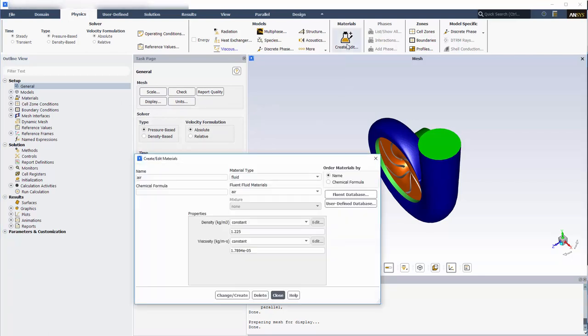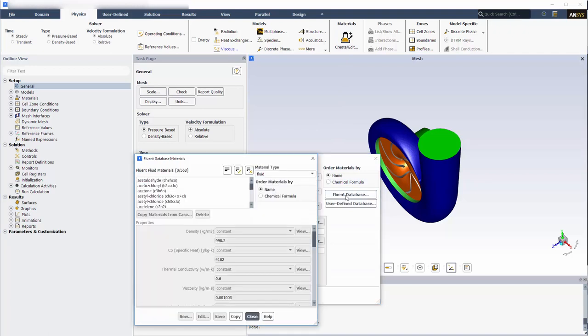The working fluid in this case is water, which I must add to the list of loaded materials before changing the fluid in each cell zone.